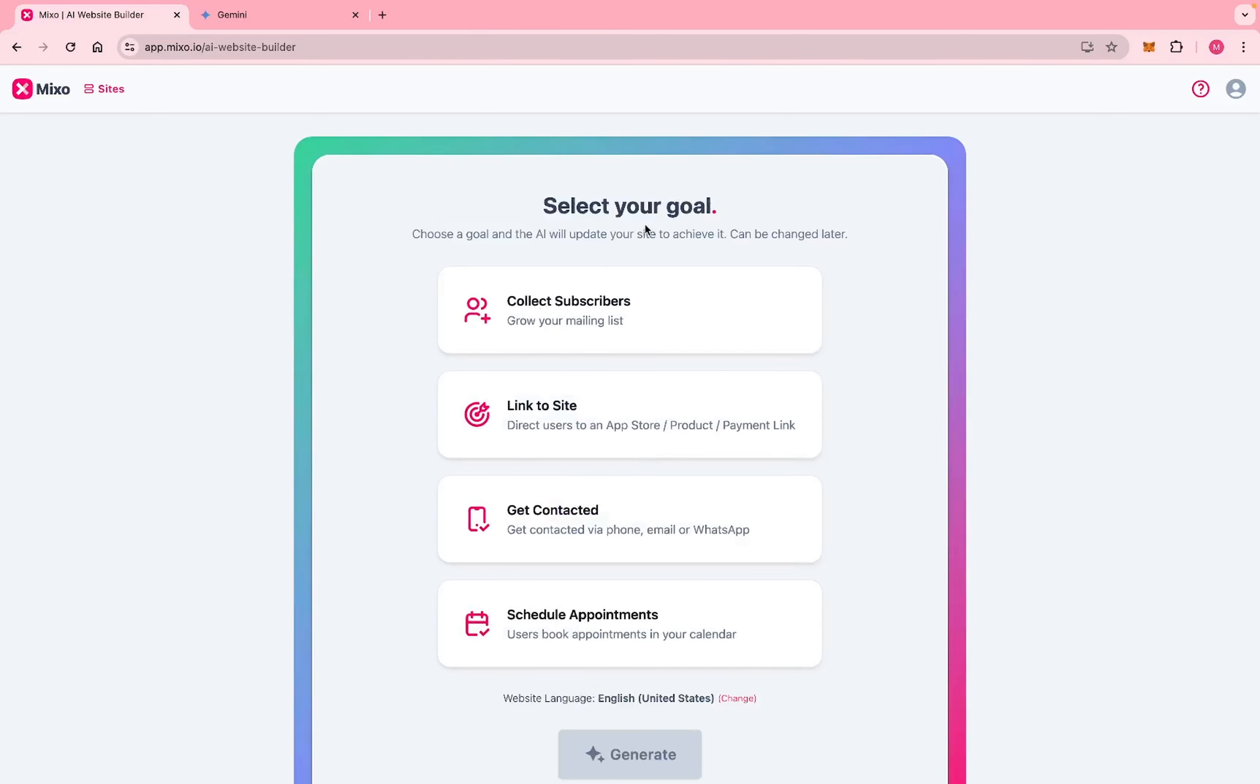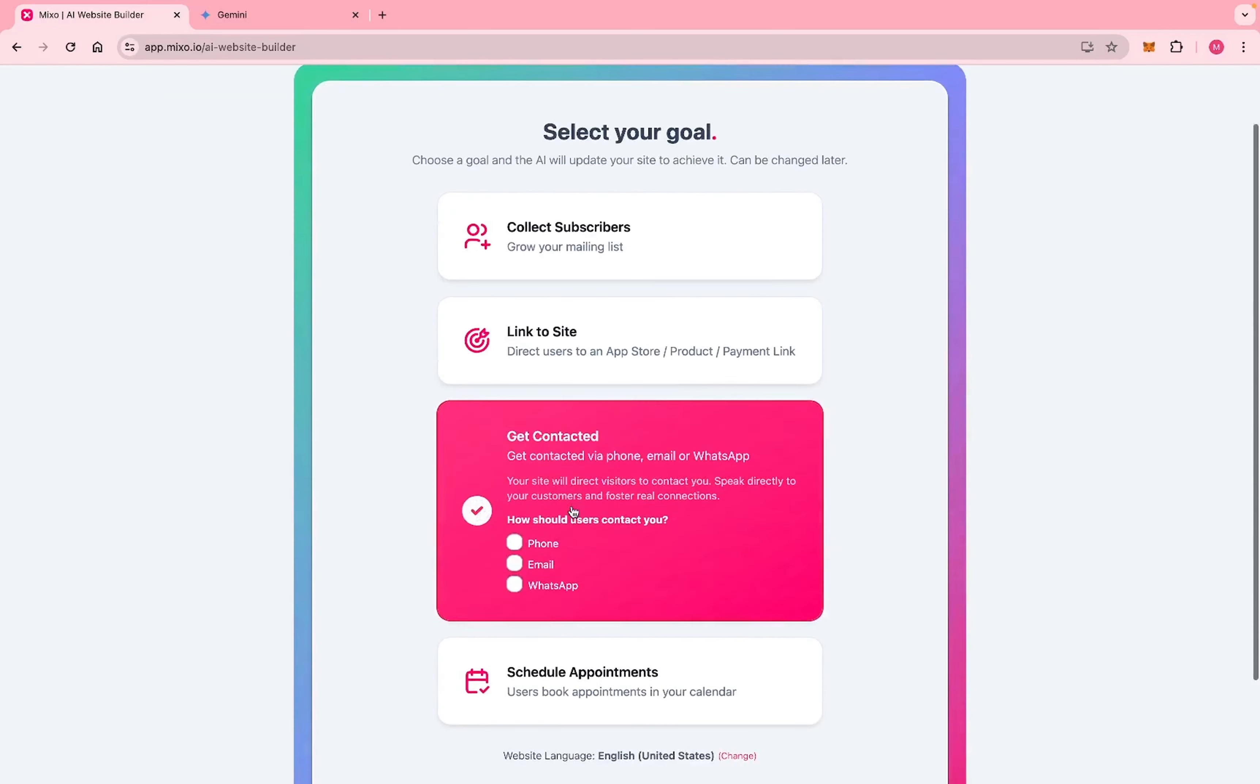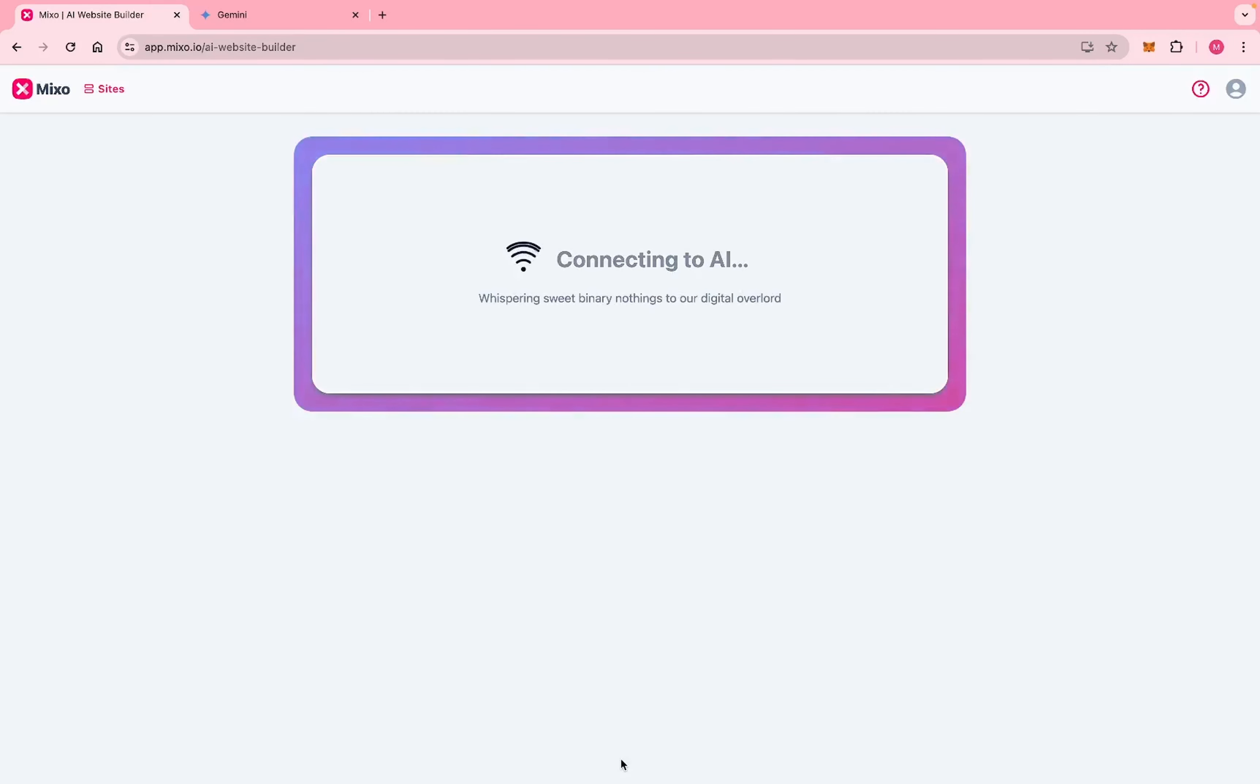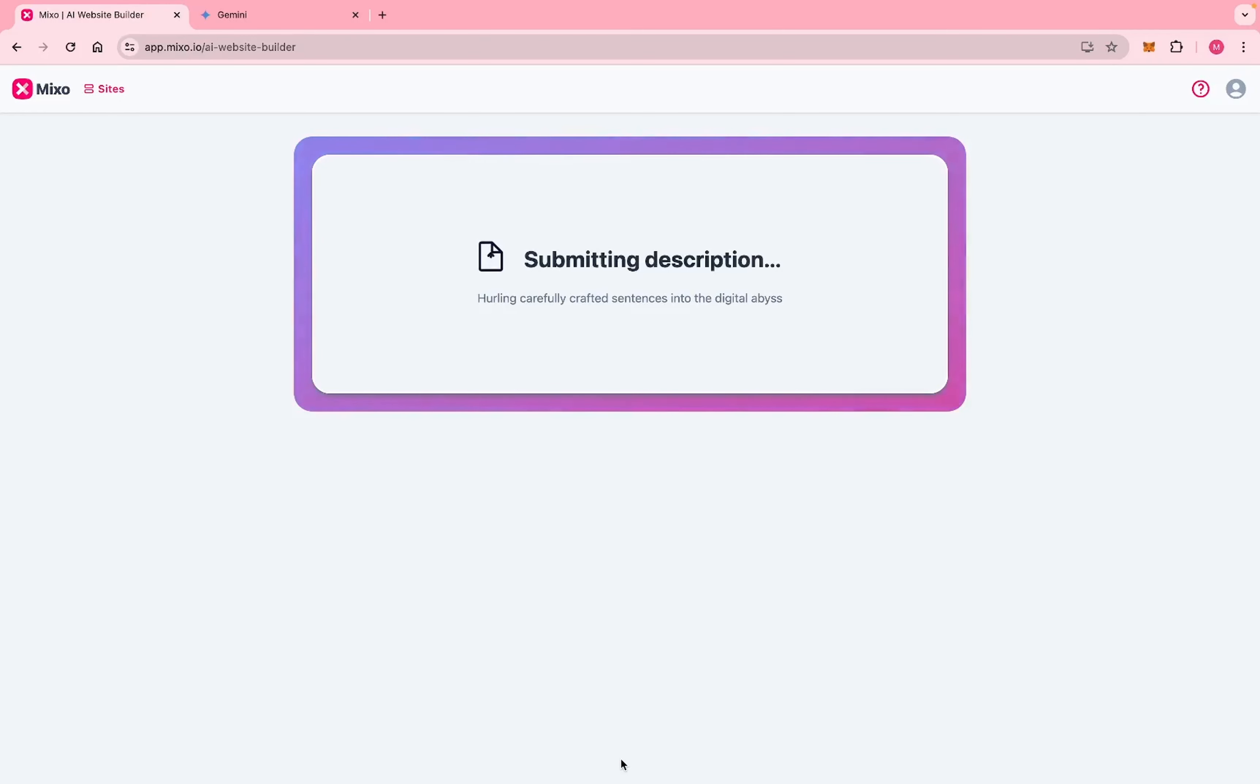Here they will tell you to select your goals. Some people maybe want to collect subscribers, maybe you want to get contacted. For me, I'll select contact to get contacted. You can select phone, email, or WhatsApp, and then you hit generate. It will submit the information.